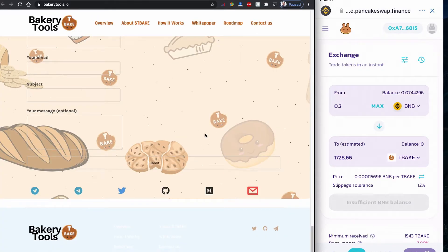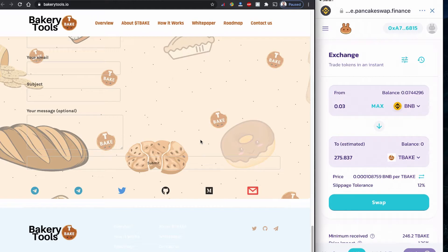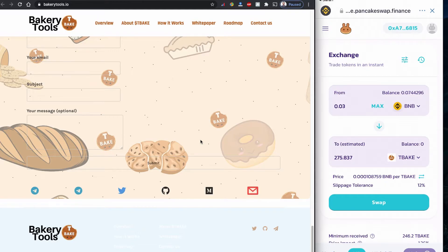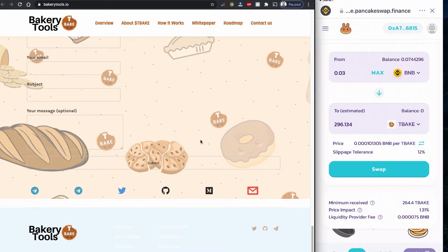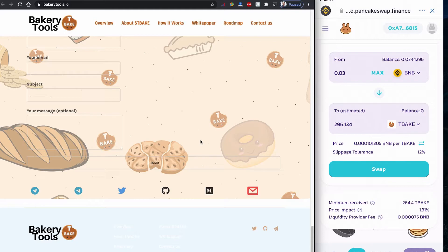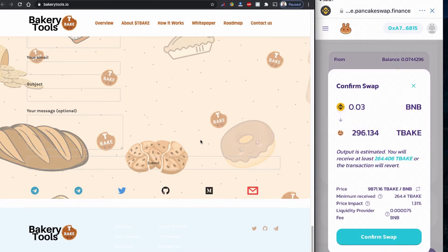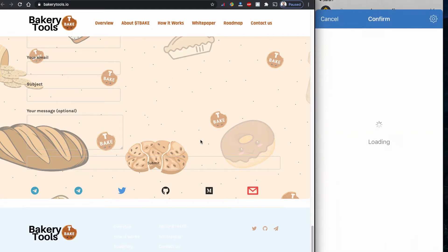Let's see. I'm just going to buy with 0.03 Smart BNB. I don't have enough balance now. The purpose of this video is to show how you can buy this Bakery Tool TBAKE coin using PancakeSwap. That is the minimum how much I can receive. Price impact will be 1.31%, and the liquidity provider fee will be 0.00075 BNB. So I'm going to confirm the swap now and confirm the swap again.